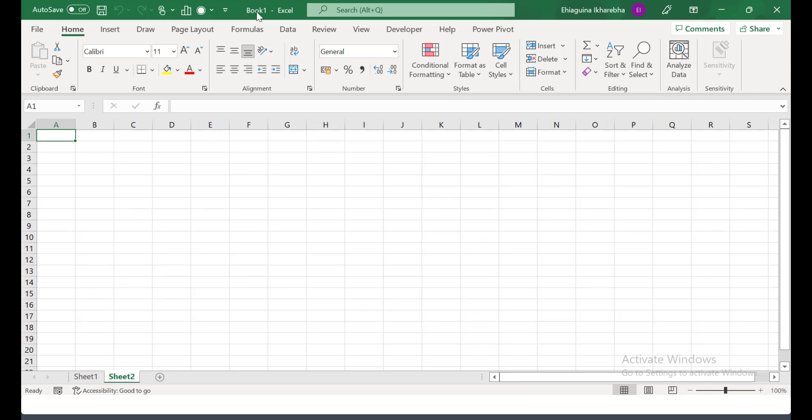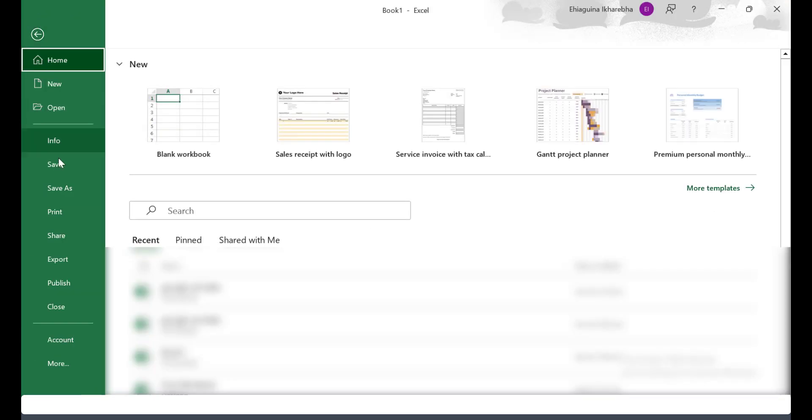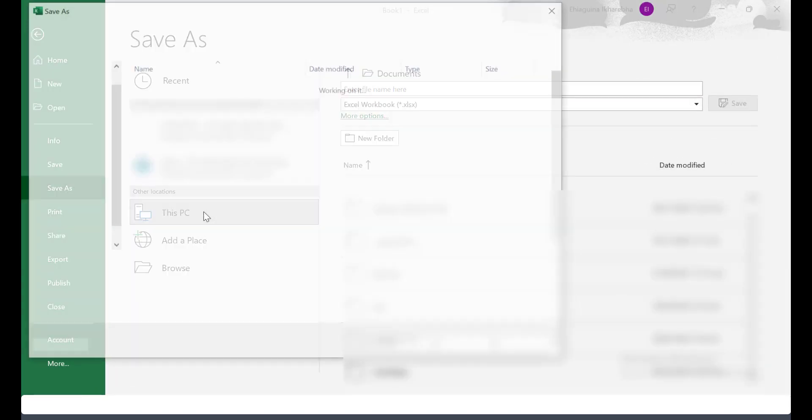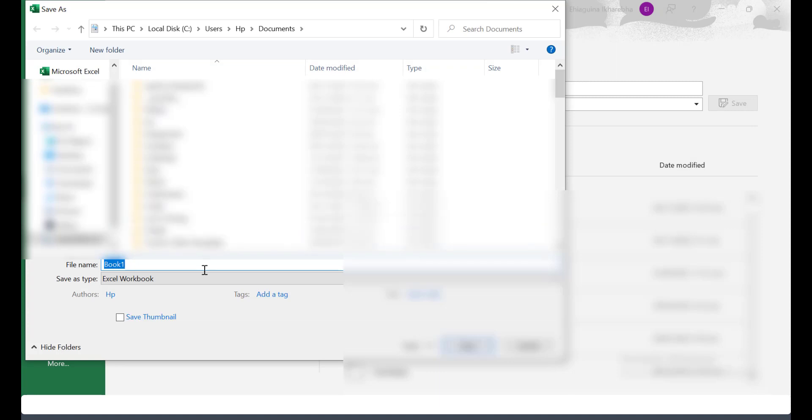So if you look up here, you can see the name book 1. Okay, so the name of this file is book 1. By default, Excel will call it book 1. But we can actually change this name by going to file and going to save as and click on PC and put in a new name.